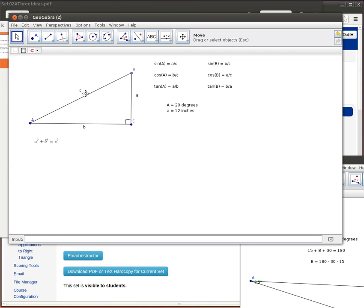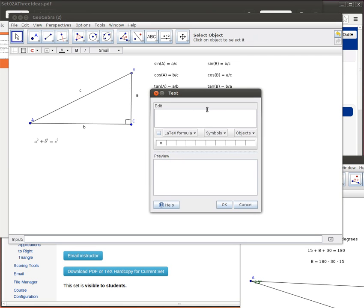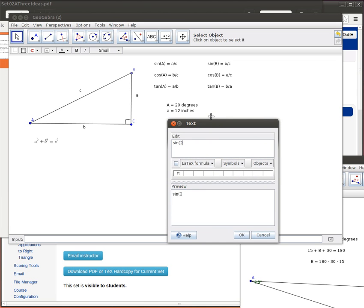And we want to find either B or C. Suppose we wanted to find C. Then the things that would be involved are A, C, and the angle A. The trig ratio that we've got that involves all of those is the sine of A. So we'd be able to apply the following then. In that case, the sine of A, remember that was 20, the sine of 20 is going to be equal to the opposite, which is 12, divided by C, which is the piece that we're trying to find.